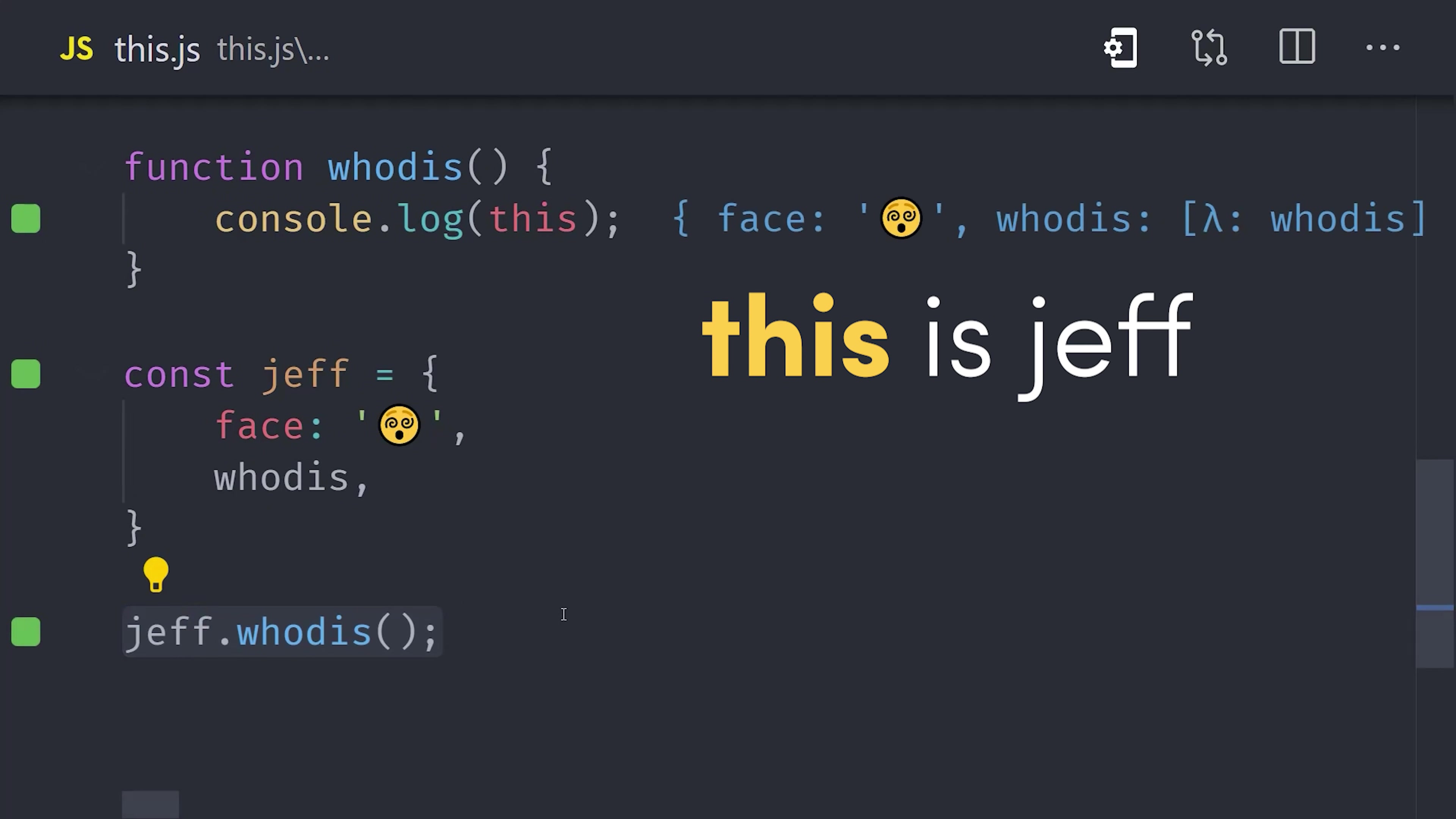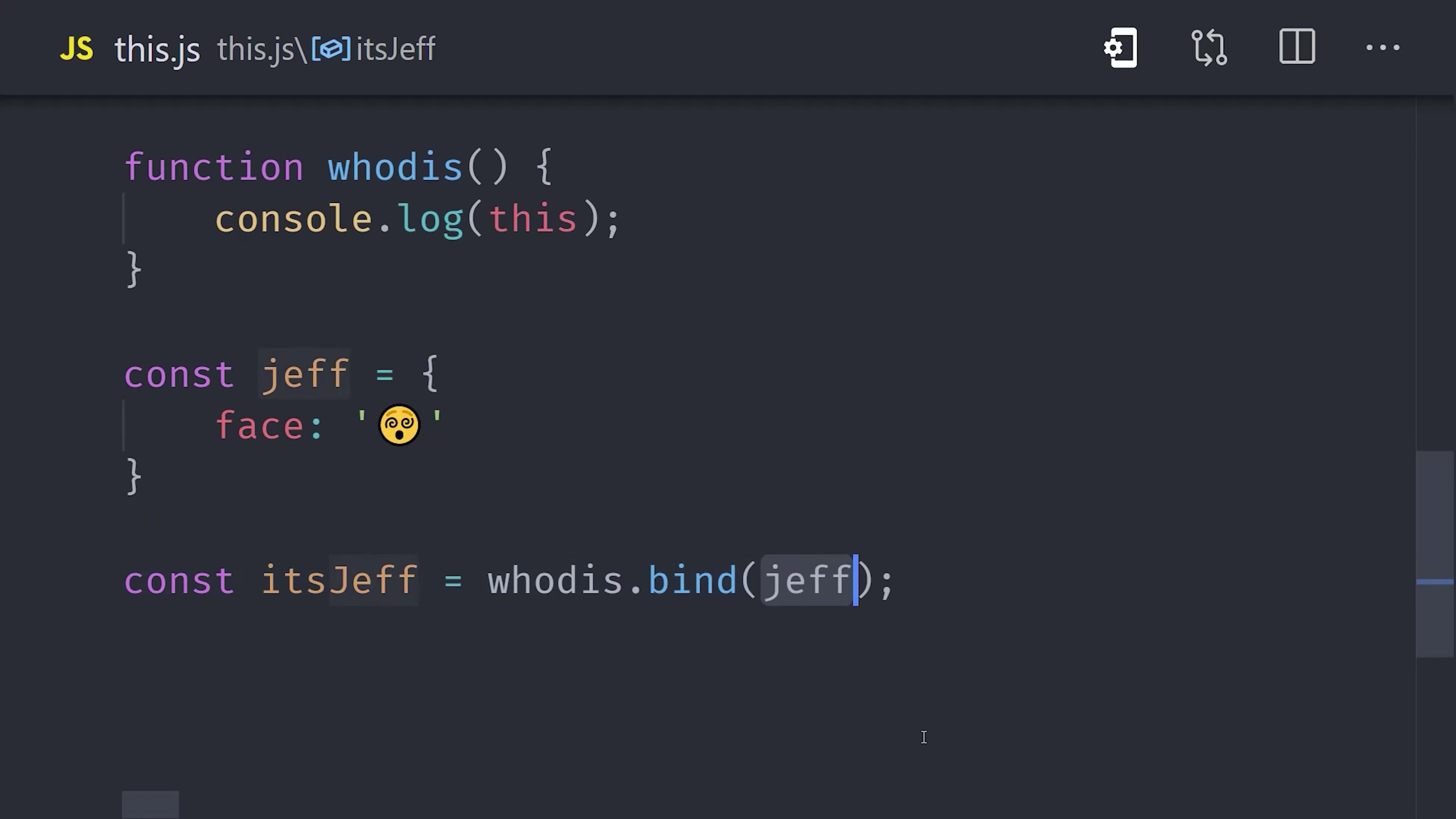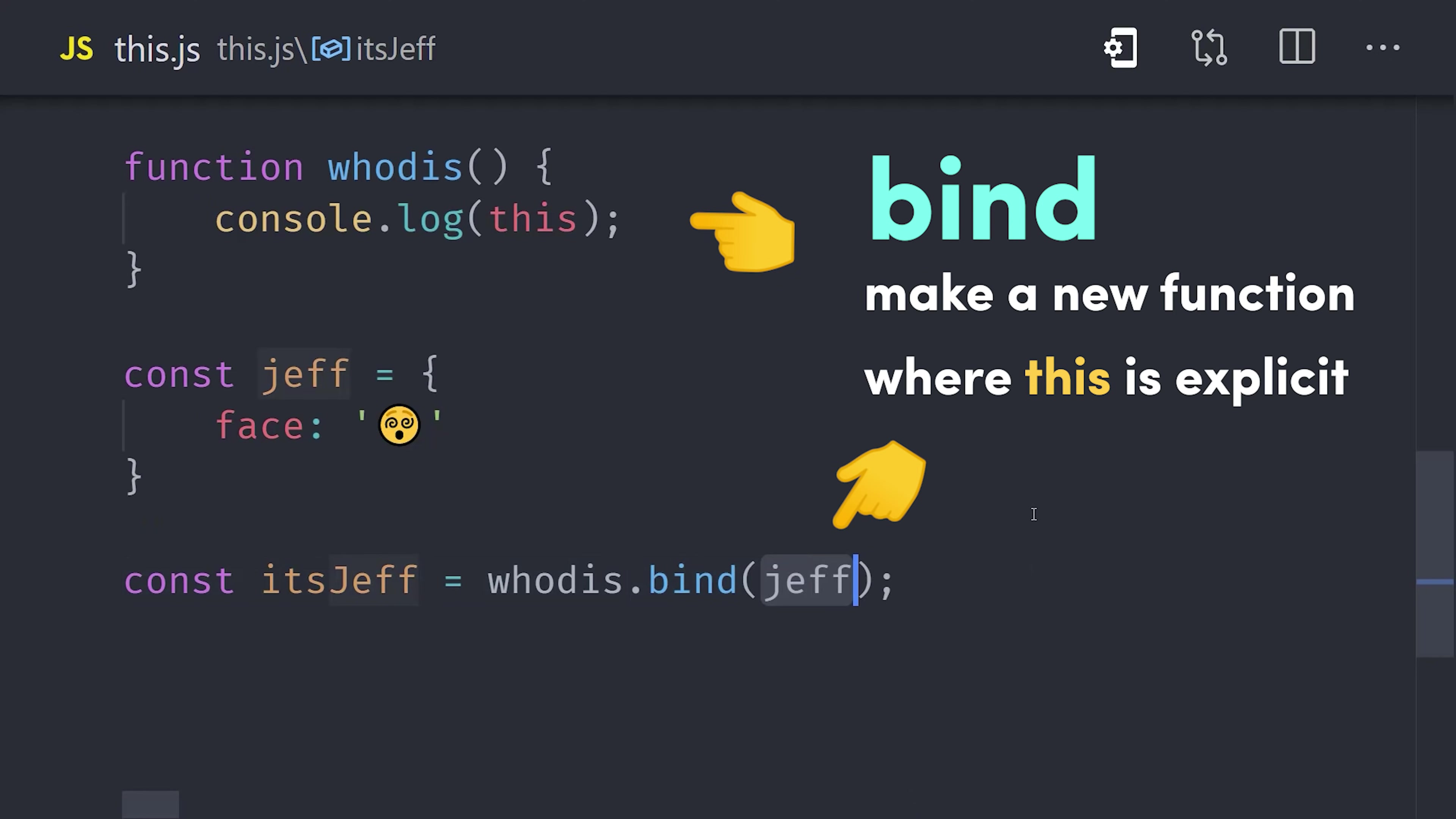Now, sometimes you might have a function and an object defined separately. You can tell the function to use some other object as its this value using the function's bind method. The result is a new function where any references to this inside the function will point to the object that you pass as the argument here.